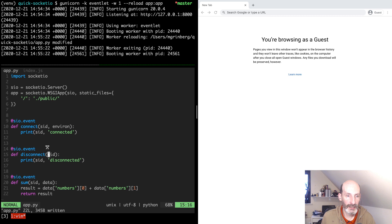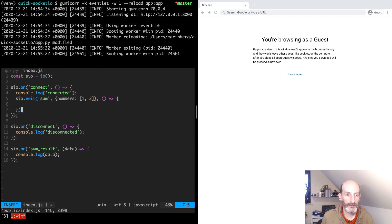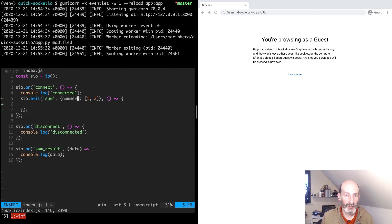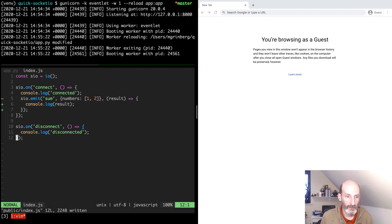On the client side, to receive this result we need the client to request it. The way that works is in the emit function, as a third optional argument, we can add a callback function. If the emit has a function as a third argument, then the client will ask the server to send a response, and the Python server will collect the response from the returned value of the handler function. We receive that here as an argument and log the result. We are no longer using the sum_result event, so let's save this.